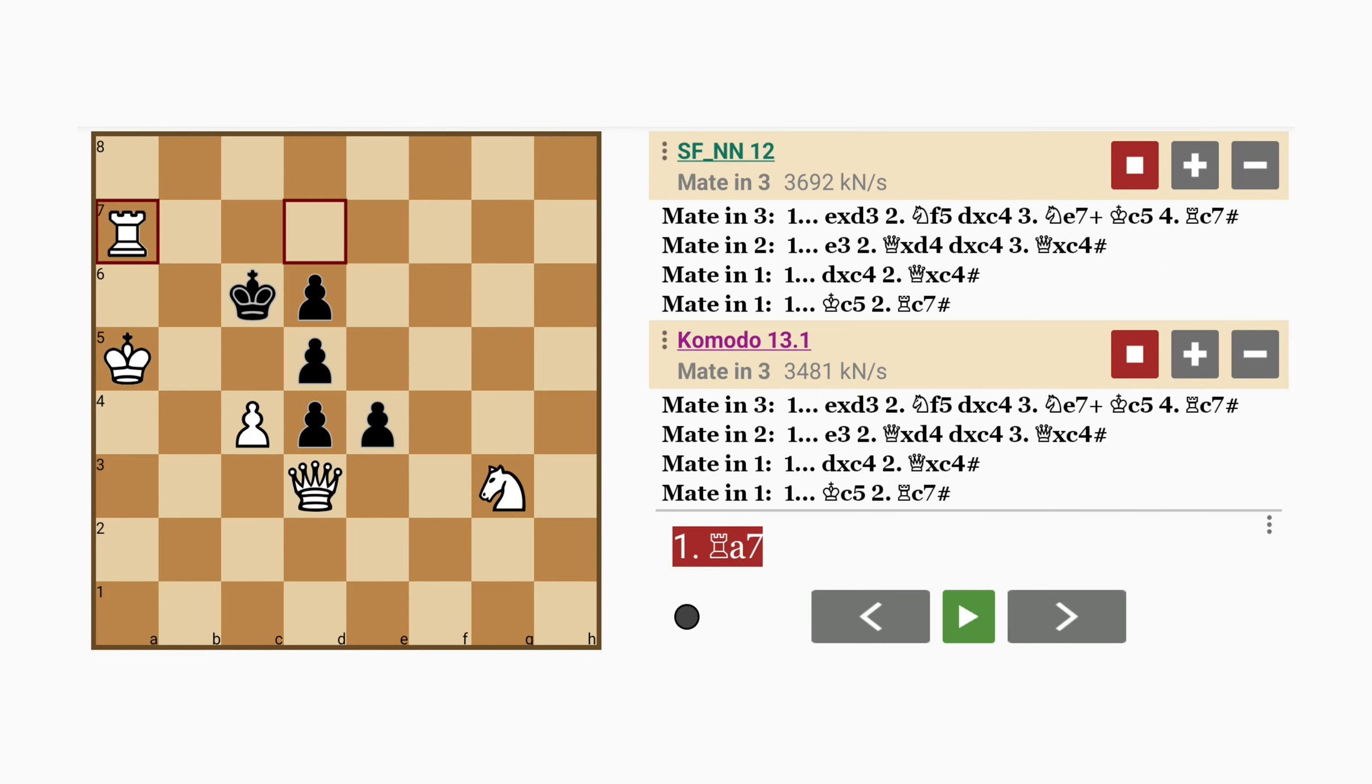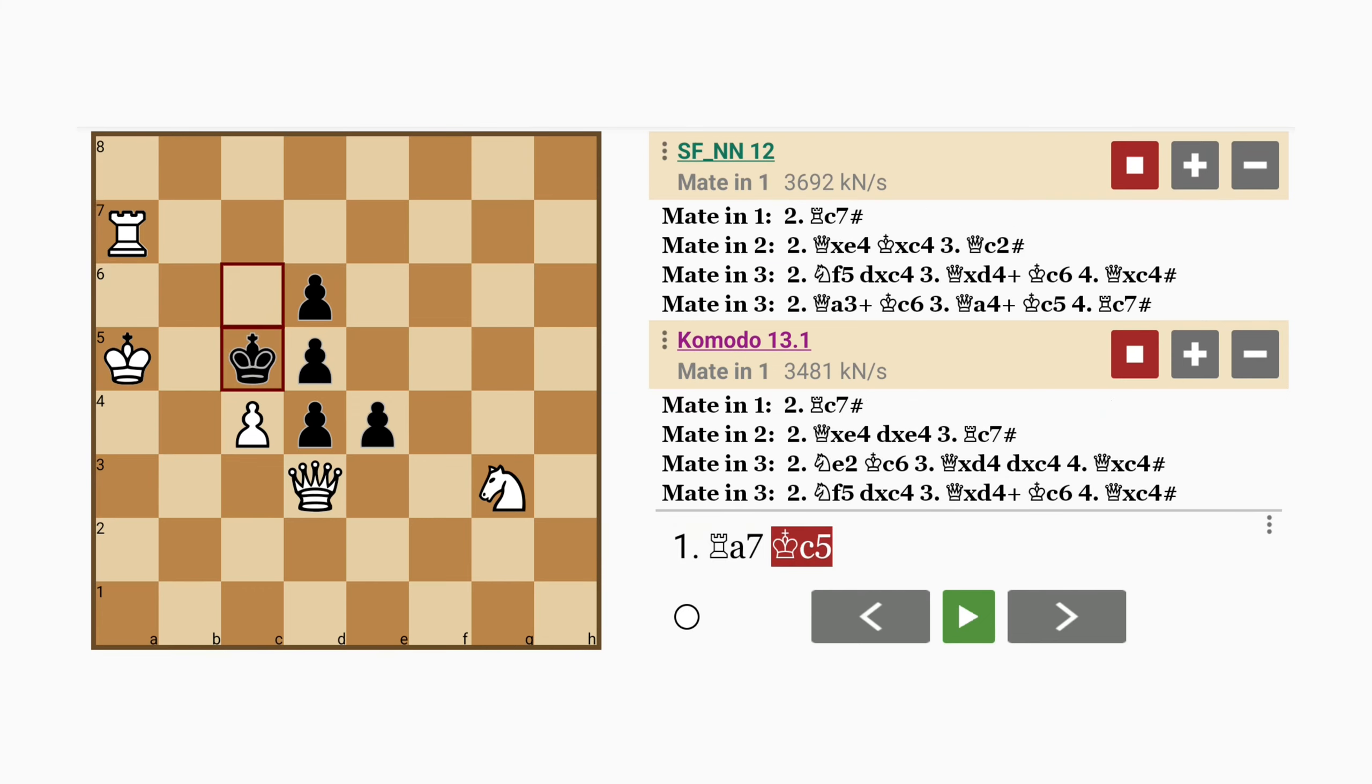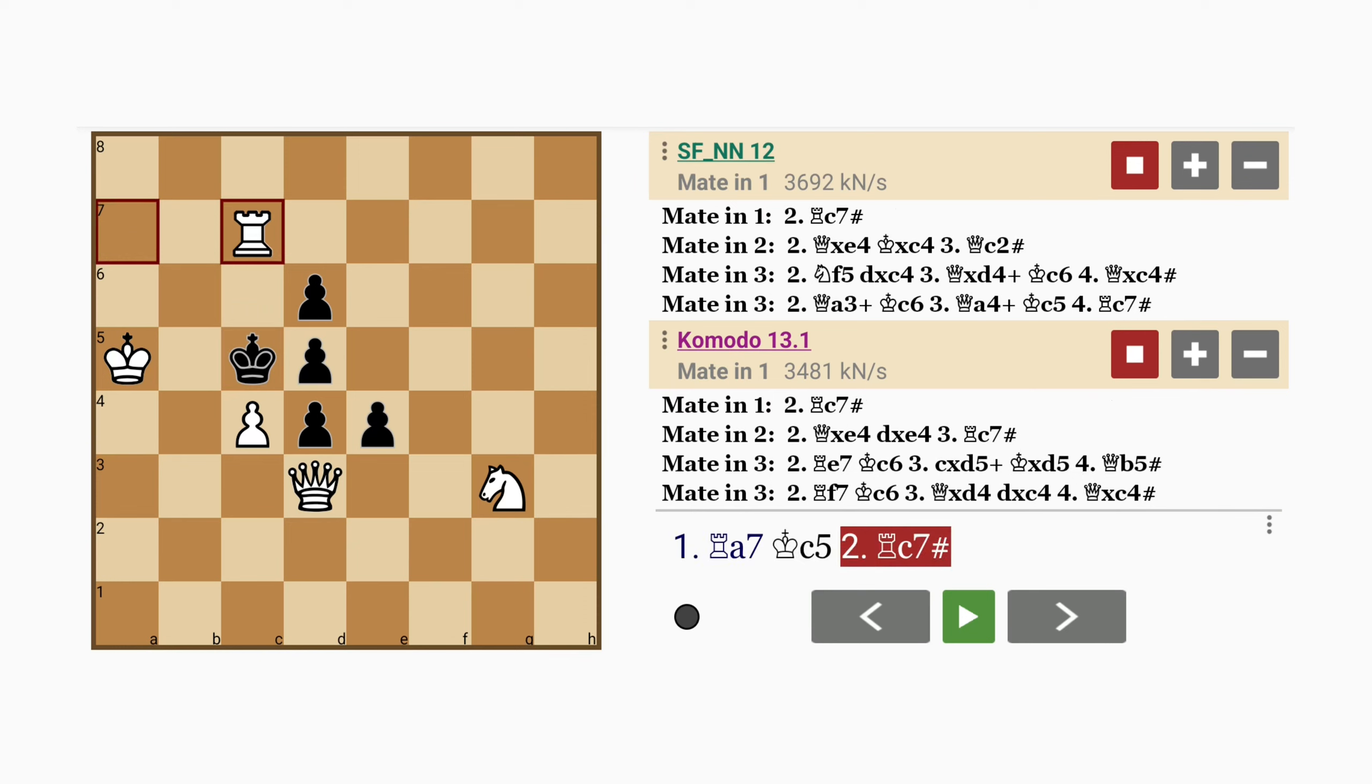Let's say black doesn't play the obvious pawn captures queen just yet. Alright, let's say he plays king to c5. Well then, rook to c7 mates. Now that the king no longer guards the c7 square, the rook can occupy it. Not a very good idea.